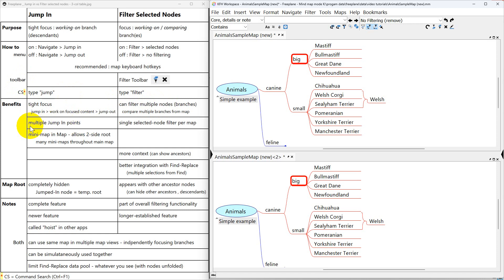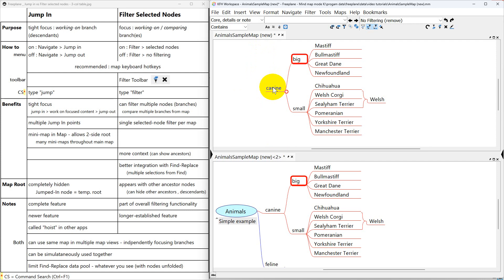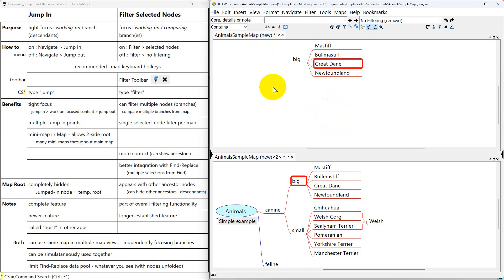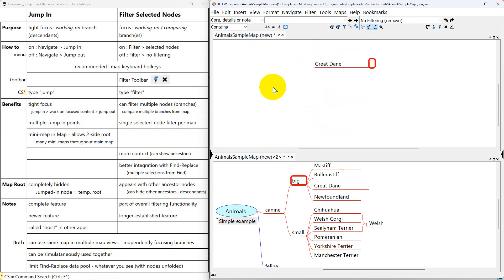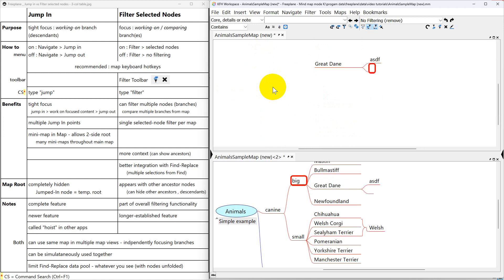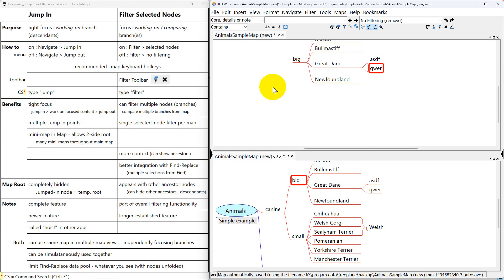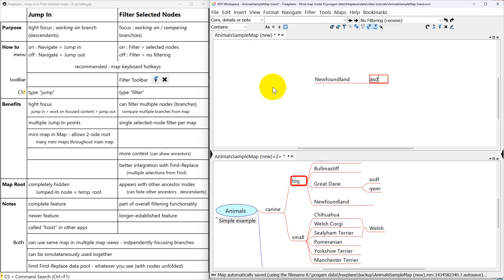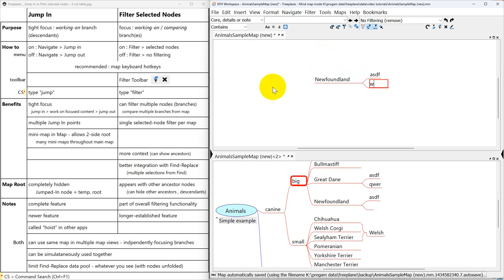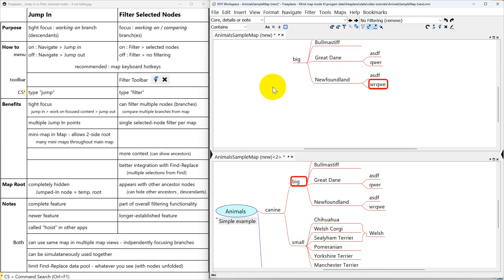Jump in has multiple jump in points which can be quite handy. So up here in this map view I'm on K9. I'm going to jump in. And then I'm going to go to big, jump in. And then go to Great Dane, jump in. And maybe I'll do a little work here. And when I'm done I will jump out. And maybe I'll go down to this one and jump in. Maybe do a little work here.